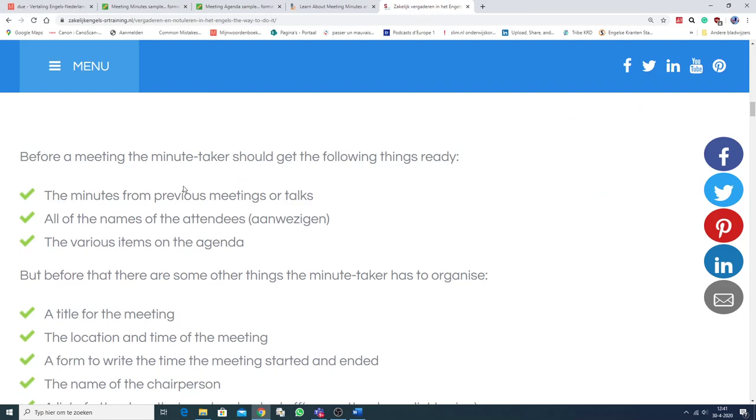Before a meeting, the minute taker should get the following things ready. En dat is belangrijk. Dus ook als je een examen maakt. Zijn er minutes? Are there minutes from previous meetings or talks? All of the names of the attendees. De aanwezigen. And the various items on the agenda. It's very important, of course.